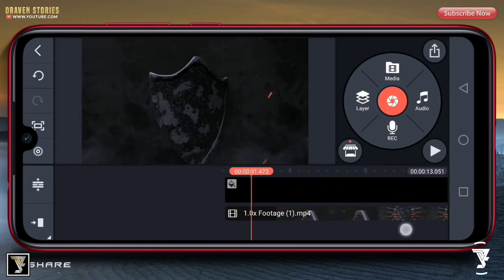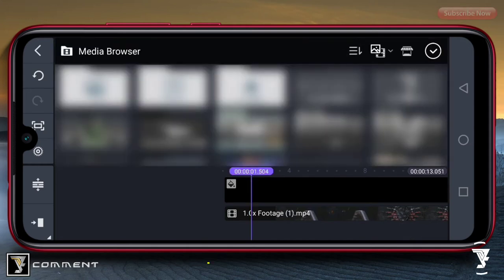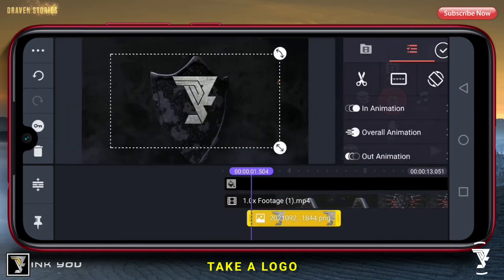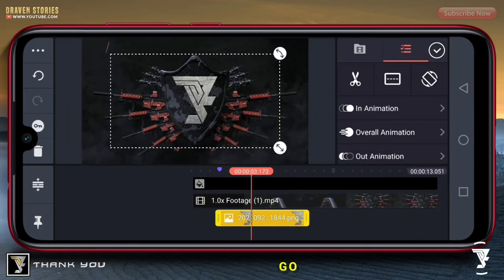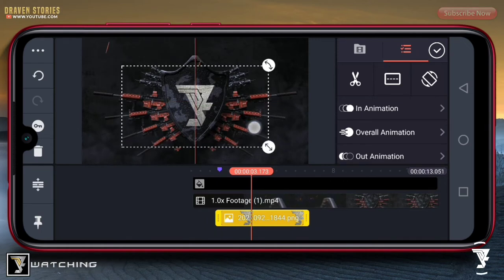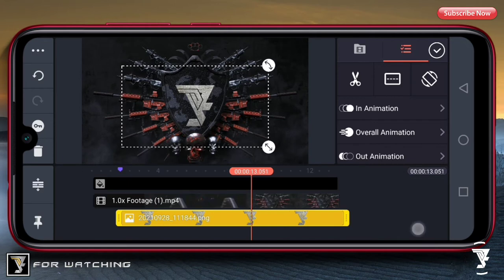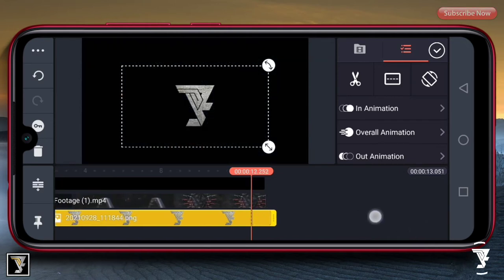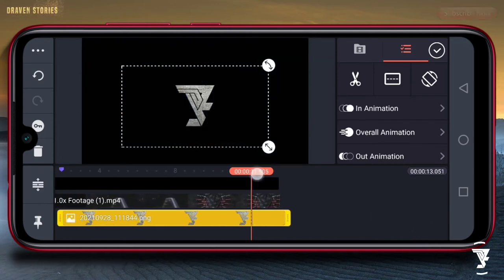Selanjutnya di timeline 1.5, di sini kita akan memasukkan sebuah logo, yaitu yang ini. Kemudian kita paskan, lalu durasinya kita panjangkan, lalu kita potong di timeline 11.5.